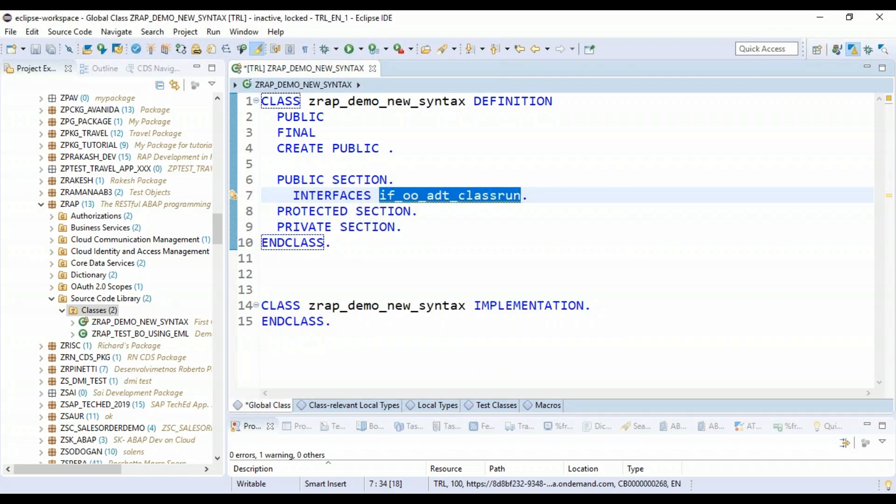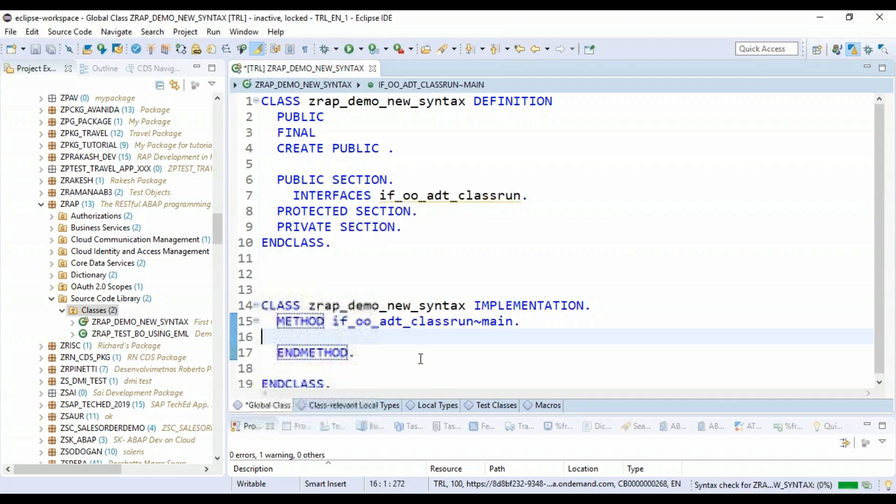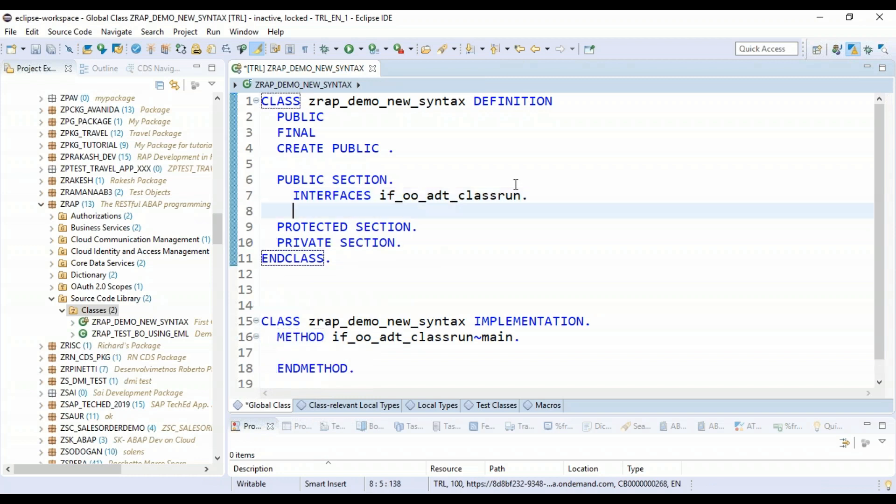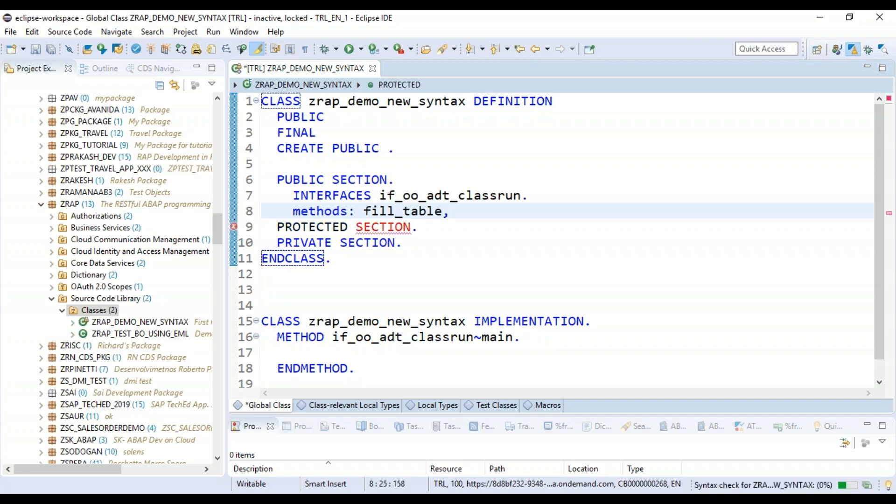And now quickly generate the main method. So let's implement the method. And now in this, we will be adding multiple methods. So let me add one method called fill my internal table. So I'll just prepare an internal table with some demo data.